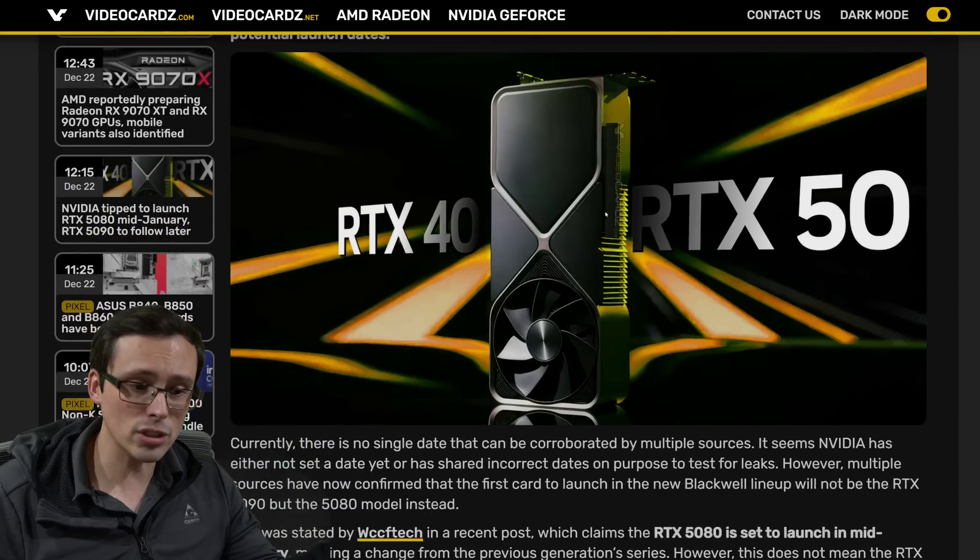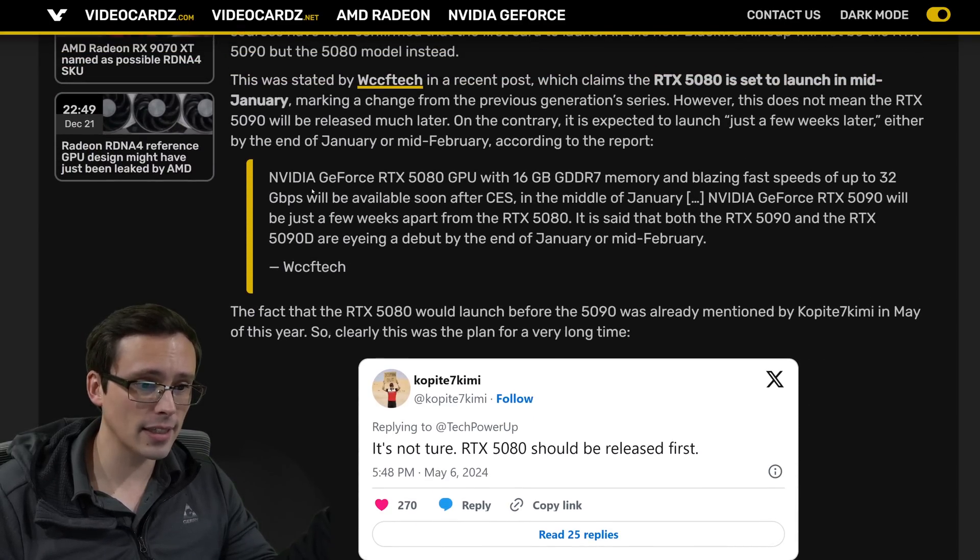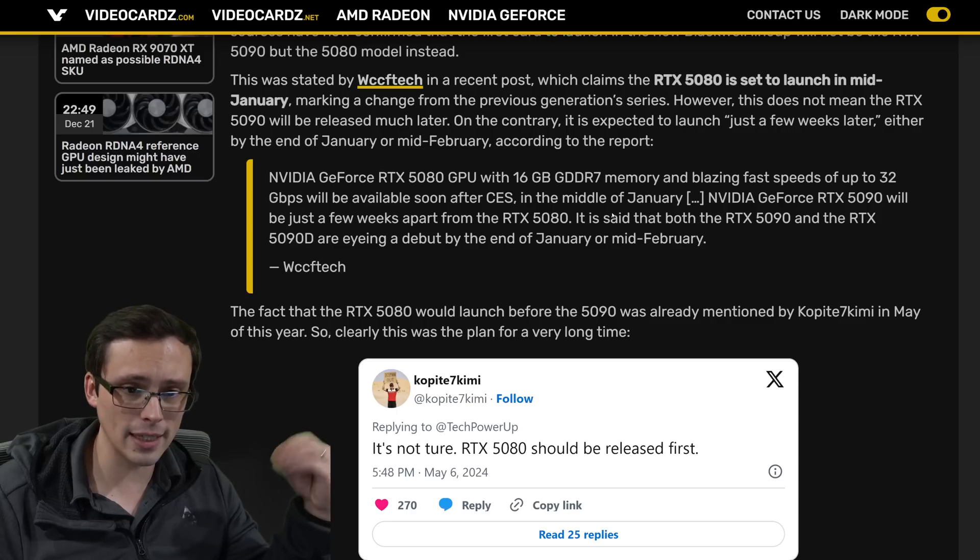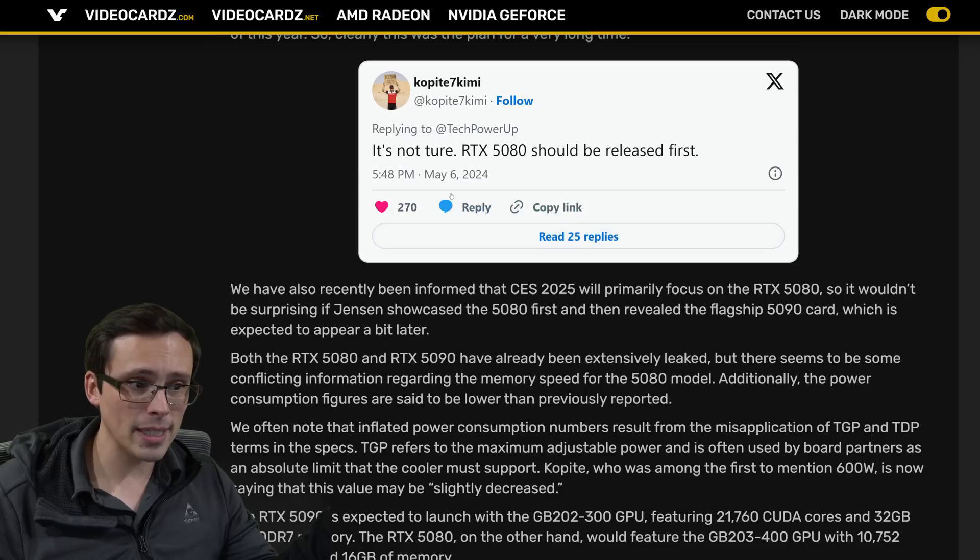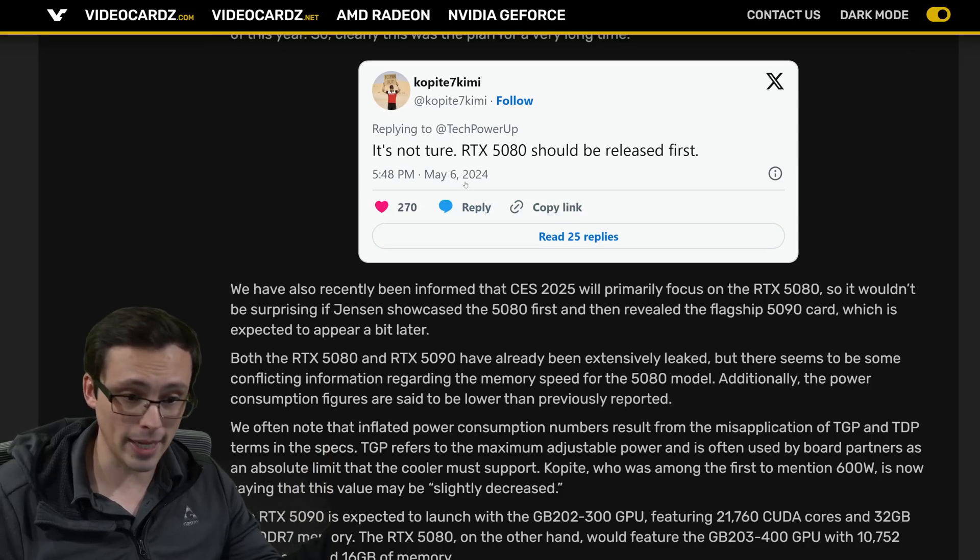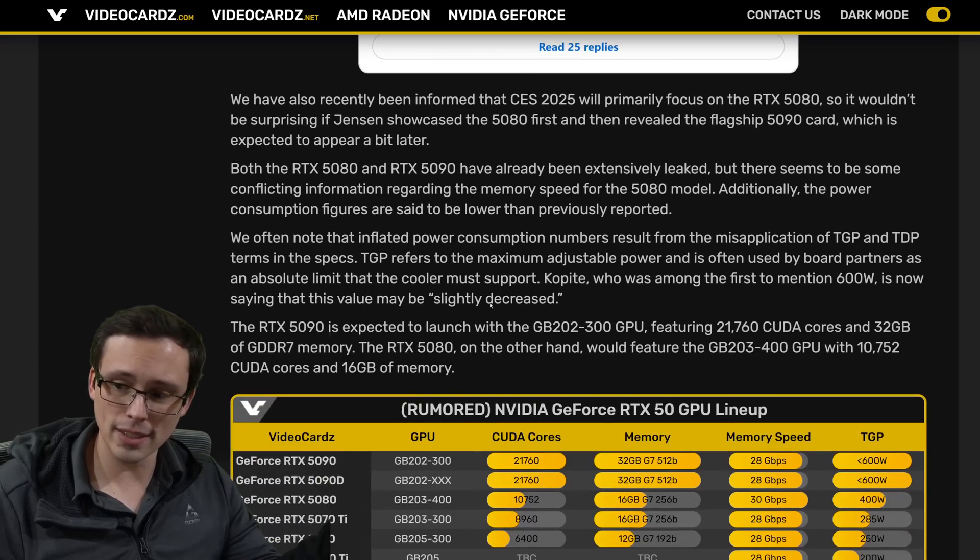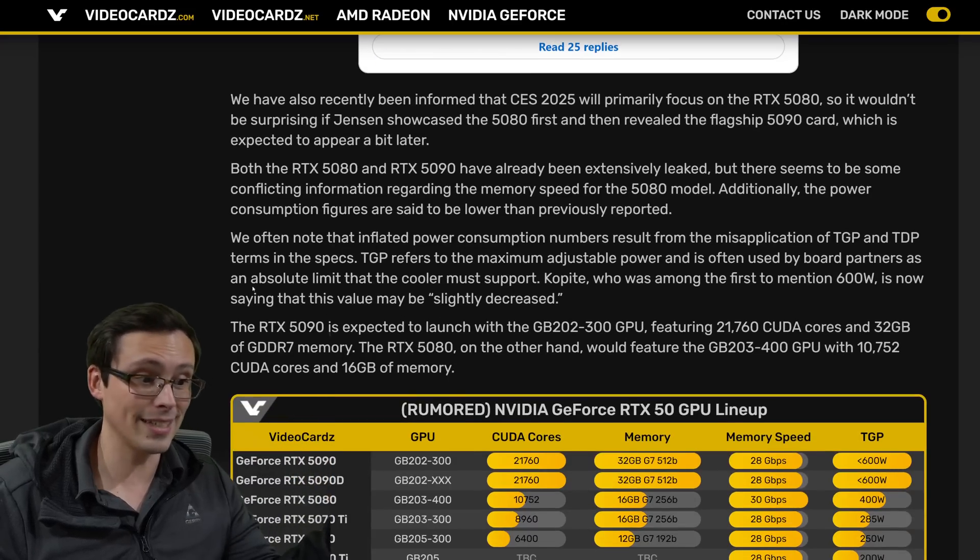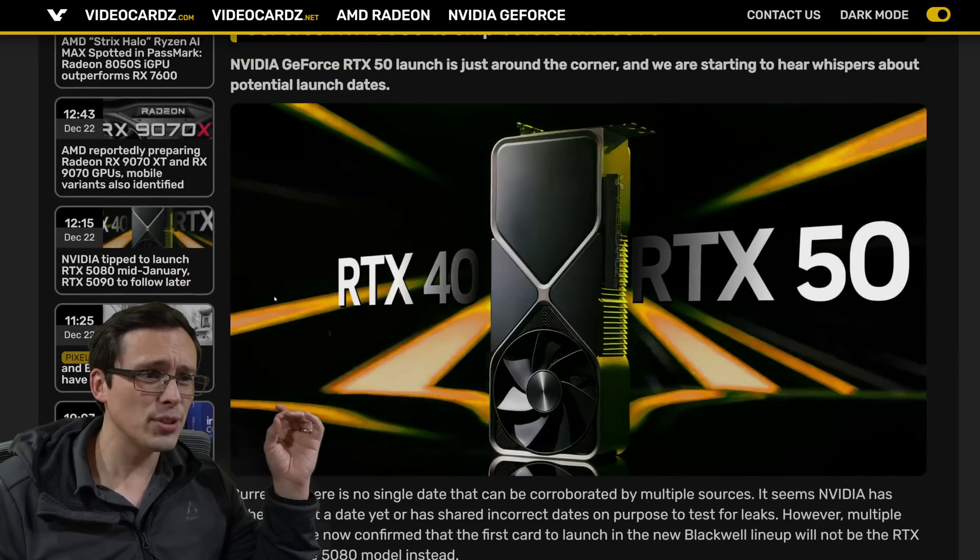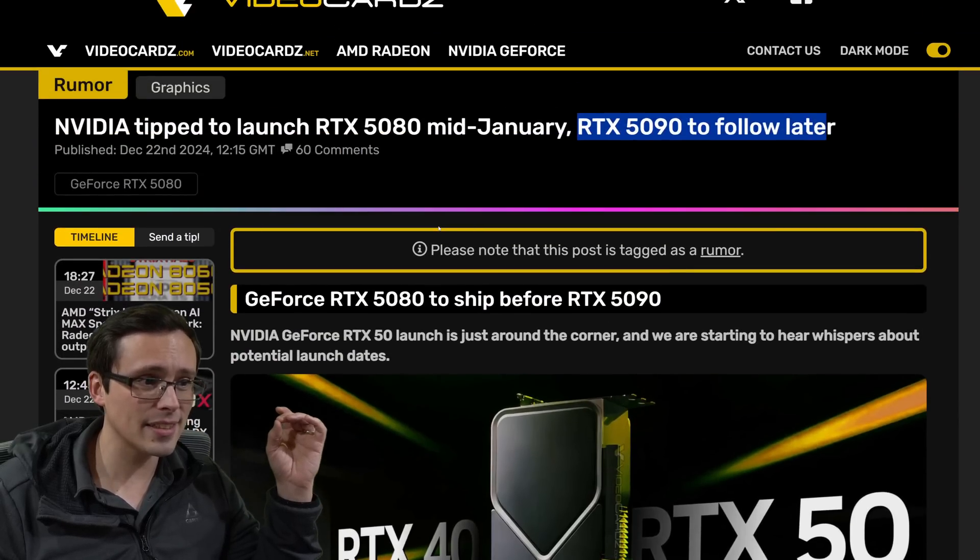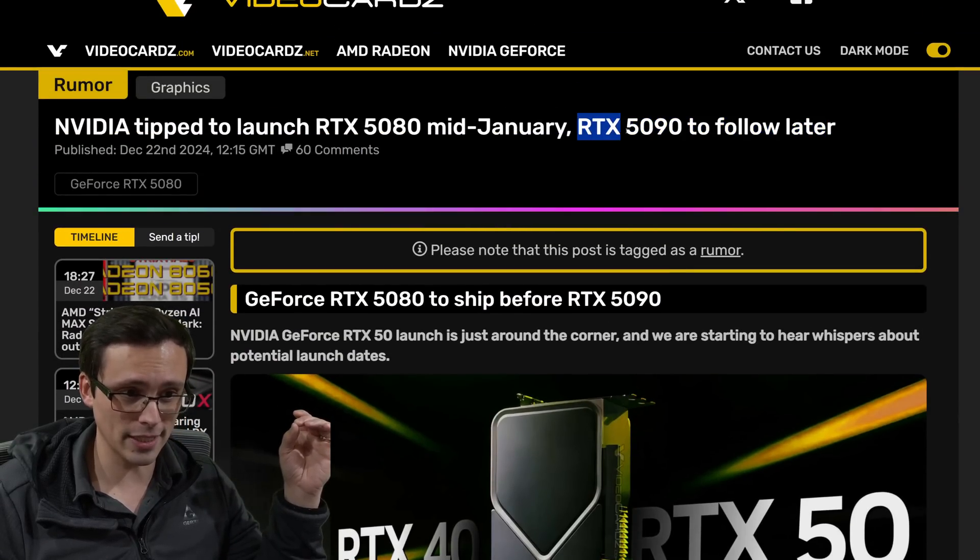The latest rumors are pointing to the 5080 coming first in mid-January, with the 5090 coming in later. Still just a rumor at this point. WCCF Tech has cited, I think, their own sources making that claim. And then COP87 Kimmy has been taking that stance since way back in May. Anyway, I don't think it's massively important which one ends up launching first, so it is what it is.